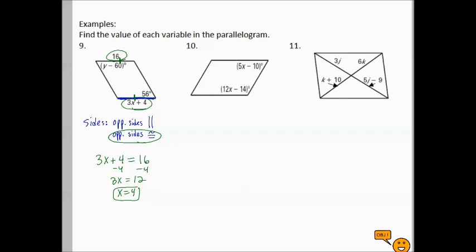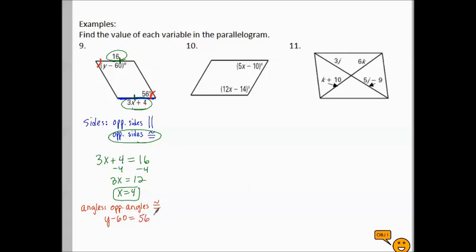For the variable y, I see a degrees symbol inside the parallelogram, so it's an angle. The 56-degree angle is opposite to the y° angle. Since opposite angles in a parallelogram are congruent, I set y − 60 equal to 56, add 60 to both sides, and get y equals 116.